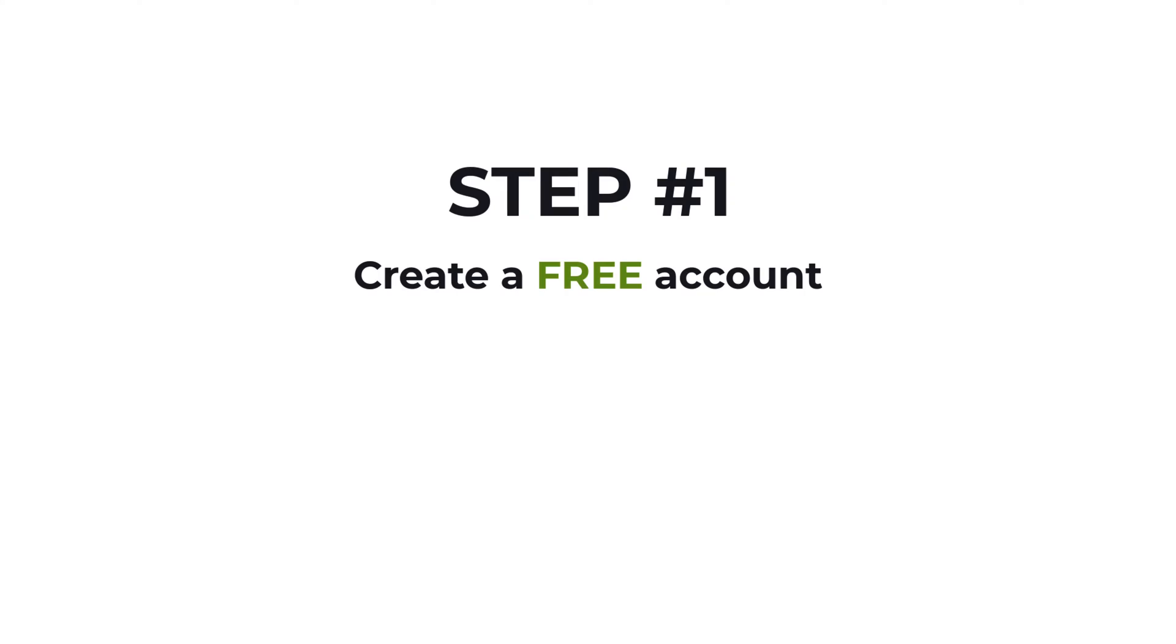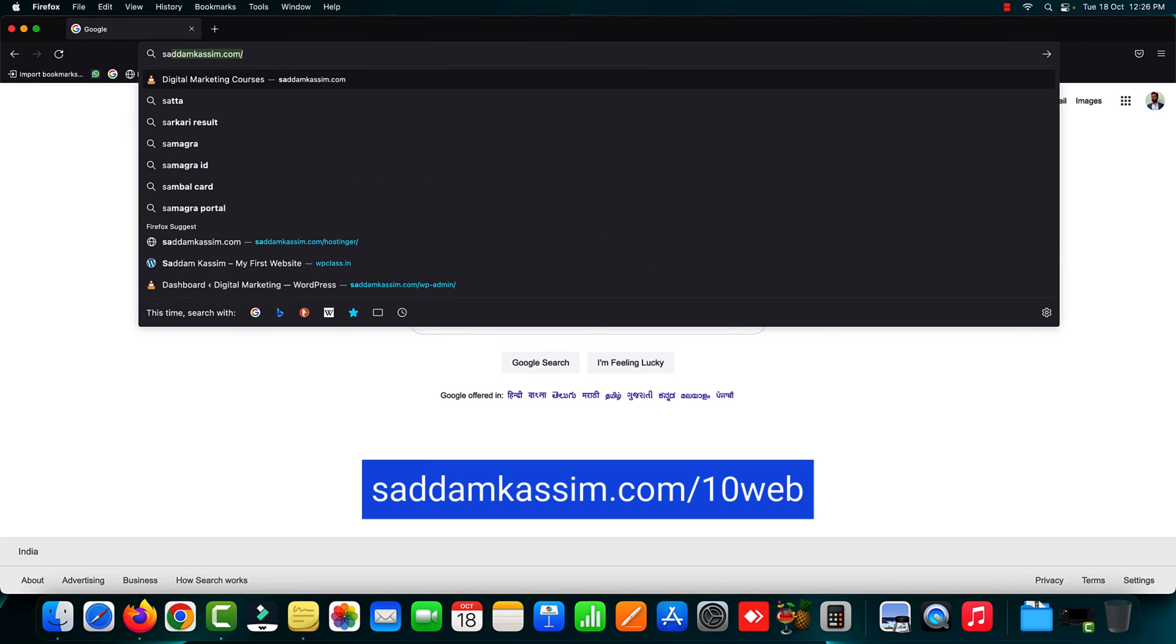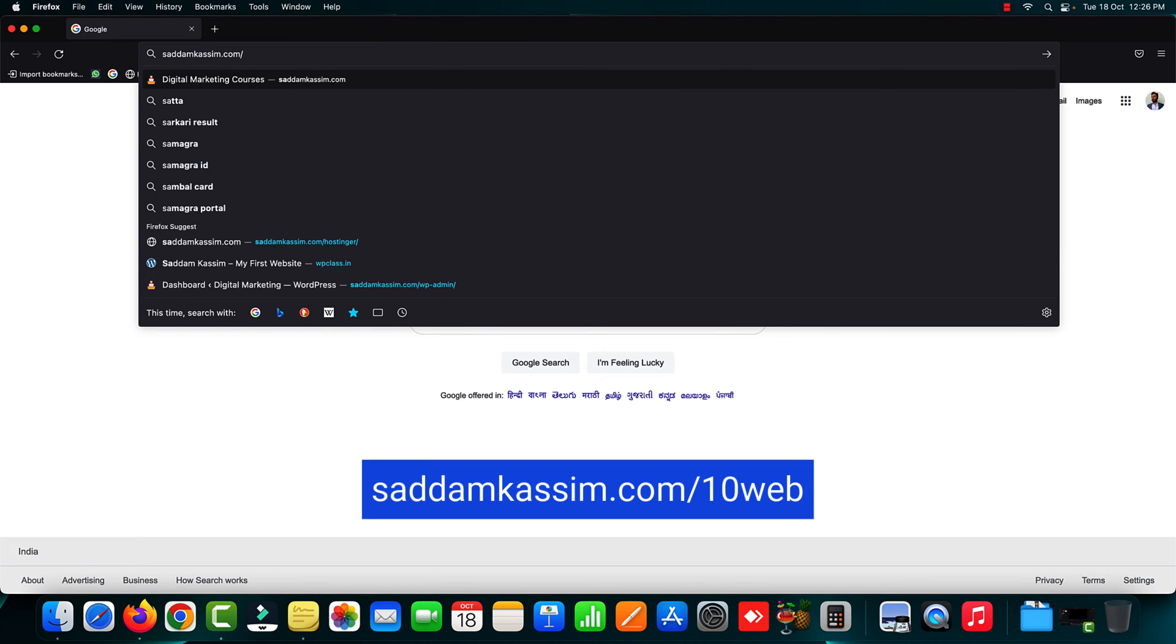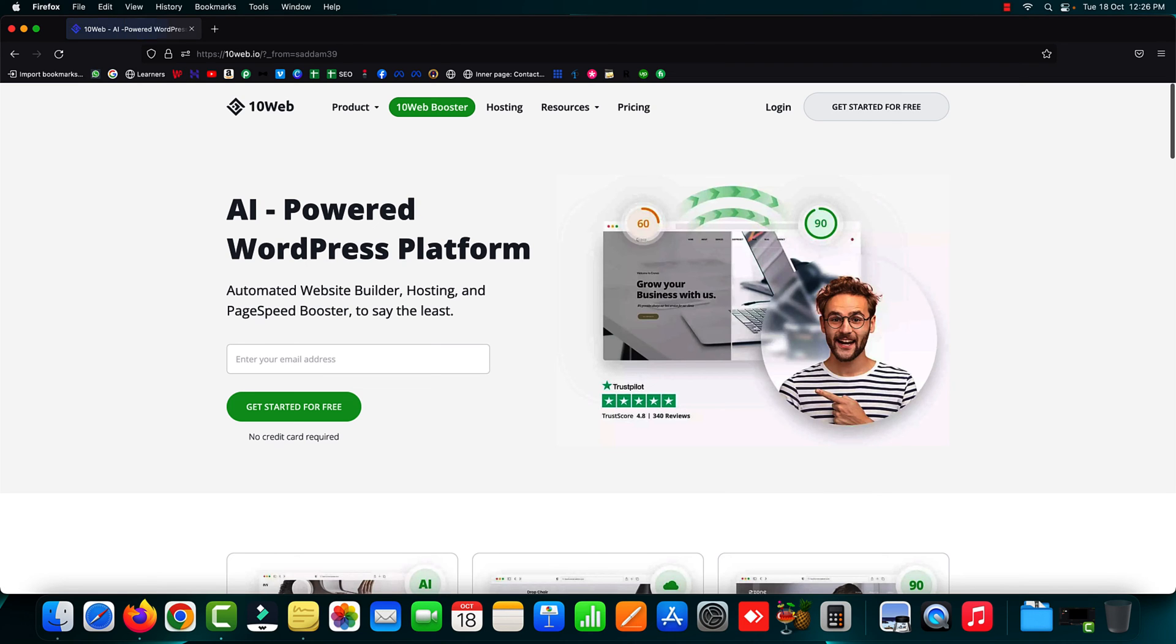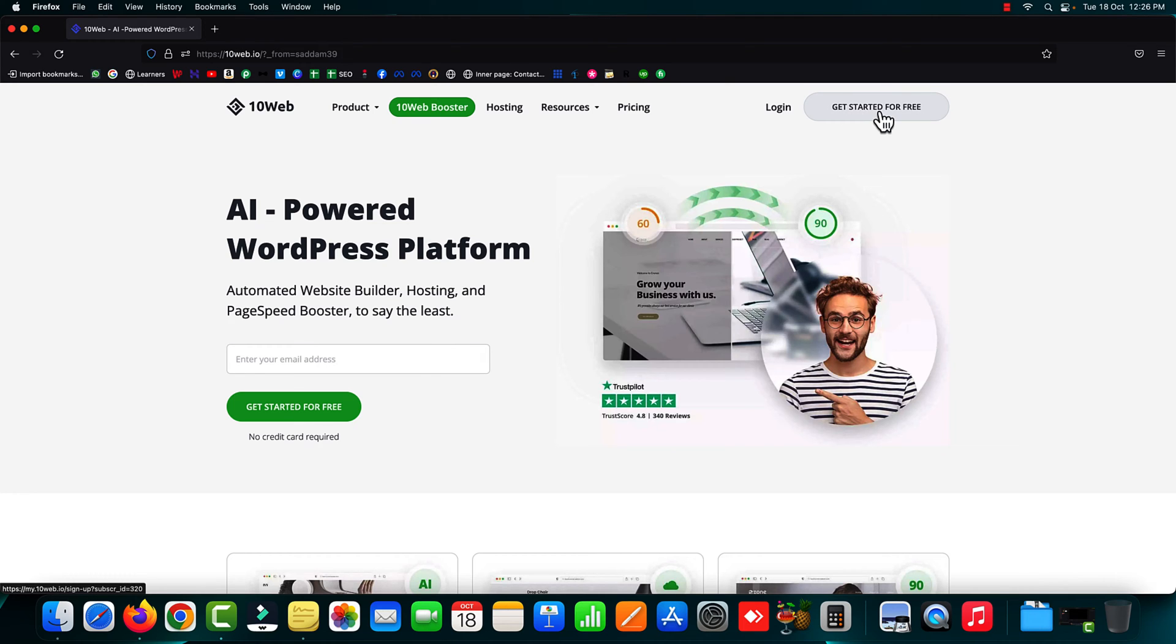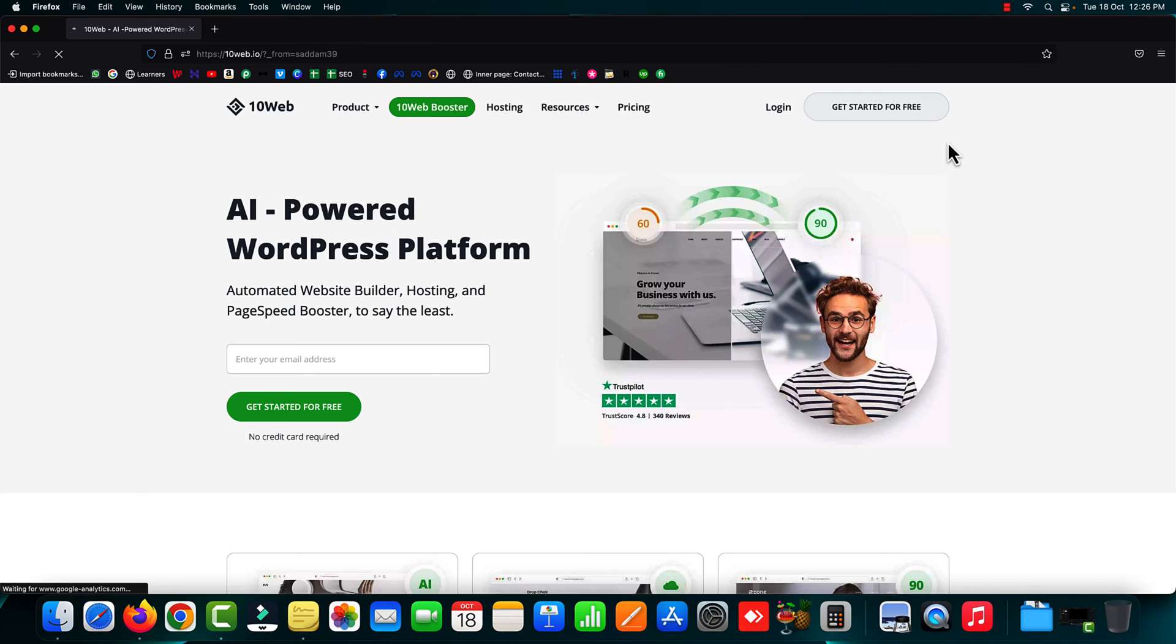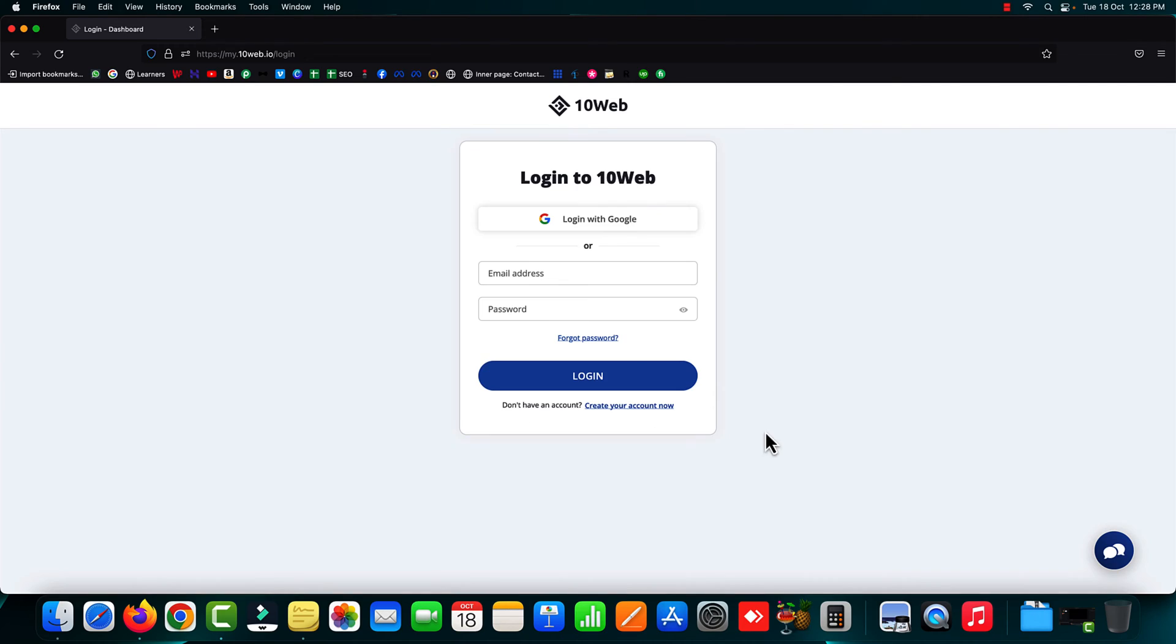Step one is that you have to create a free account with 10web booster. Simply open the referral link sadamkasim.com/10web. This is the website of 10web booster. You have to create a free account, so simply click on the "Get Started for Free" button and create an account with any of your existing Gmail account or other email account. I already have an account with them, so I'm just going to log in.